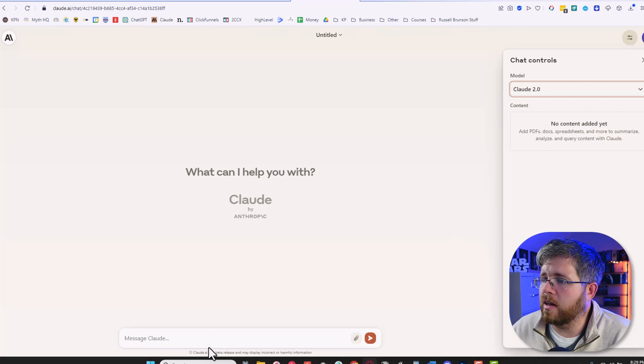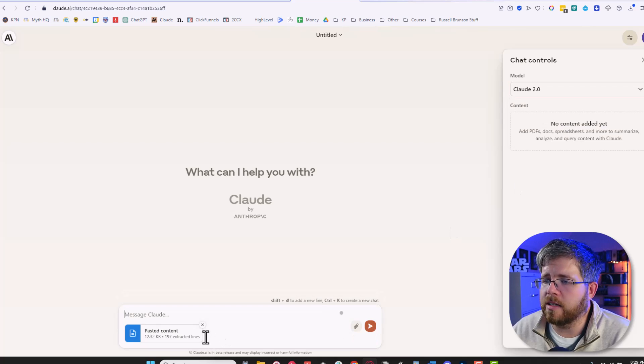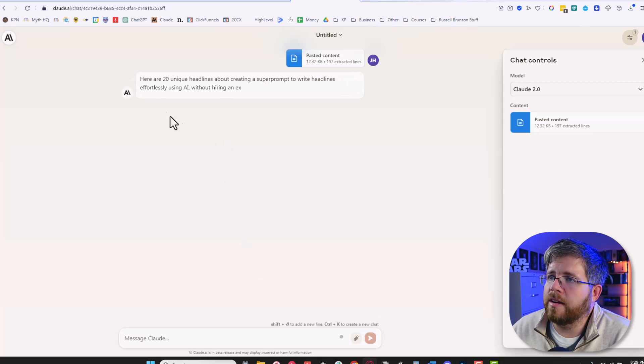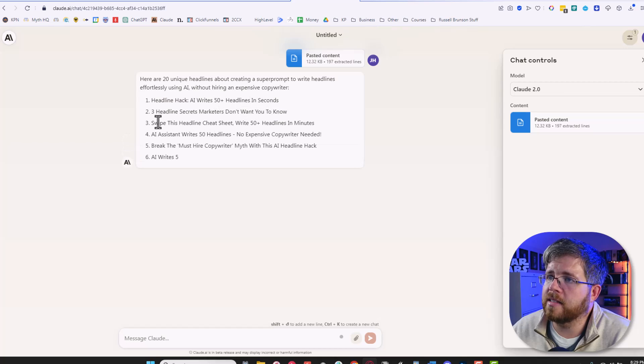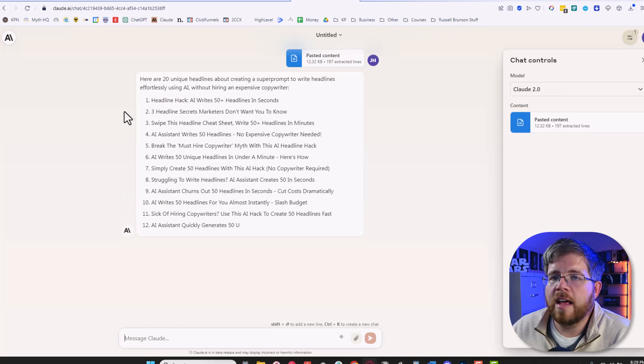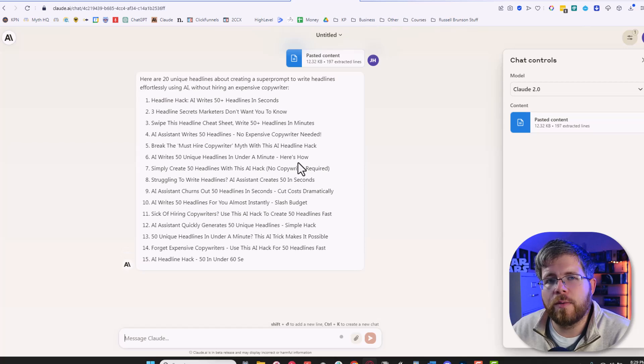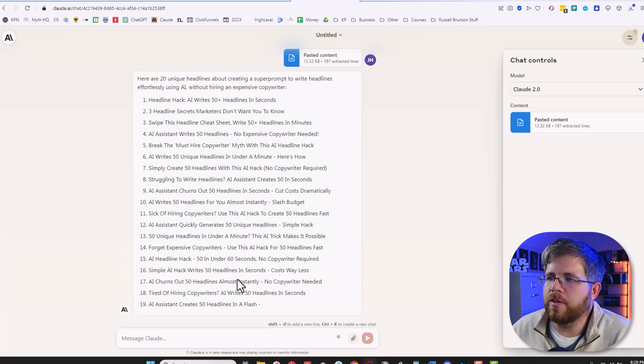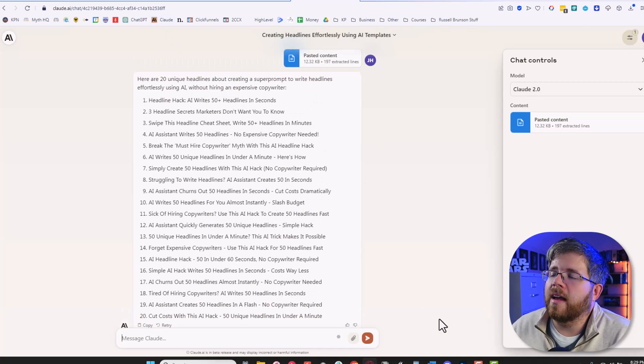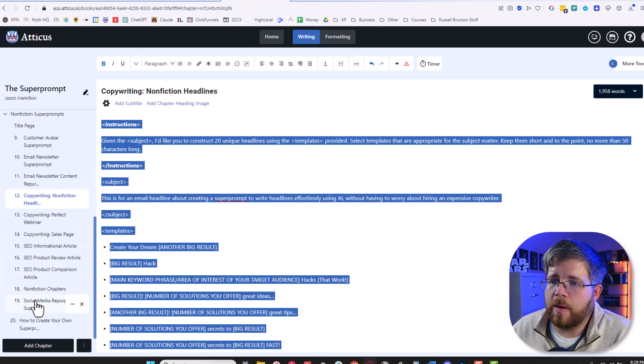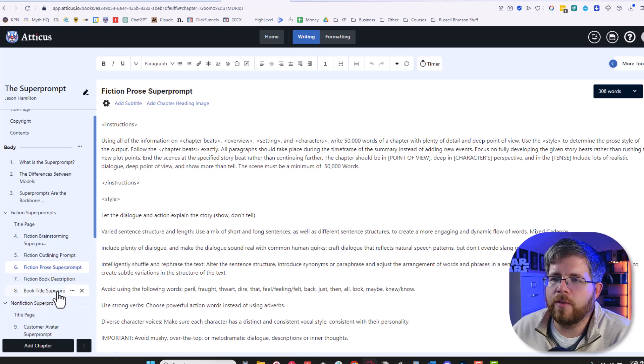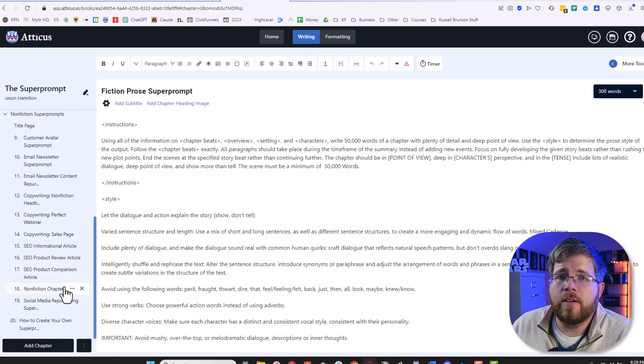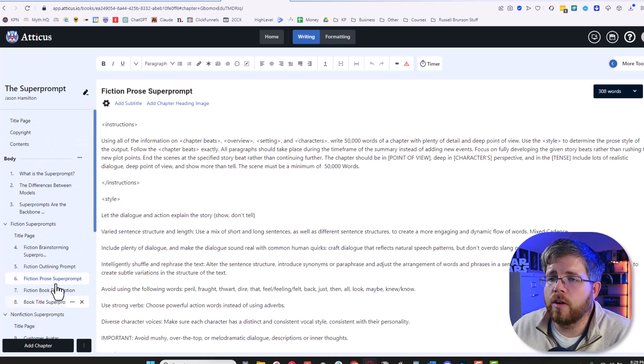Paste in that super prompt. And here it says, here are 20 unique headlines. Headline hack. AI writes 50 plus headlines in seconds. Three headline secrets marketers don't want you to know. Swipe this headline cheat sheet. Write 50 plus headlines in minutes. This is way better material than if you were to just ask AI to write headlines for you. When you're giving it everything in this structured format, it does so much better. And this is just for headlines. And I'm working on creating super prompts for all of these different use cases, but also trying to help you figure out what are ways that you could create your own super prompts for use in AI.